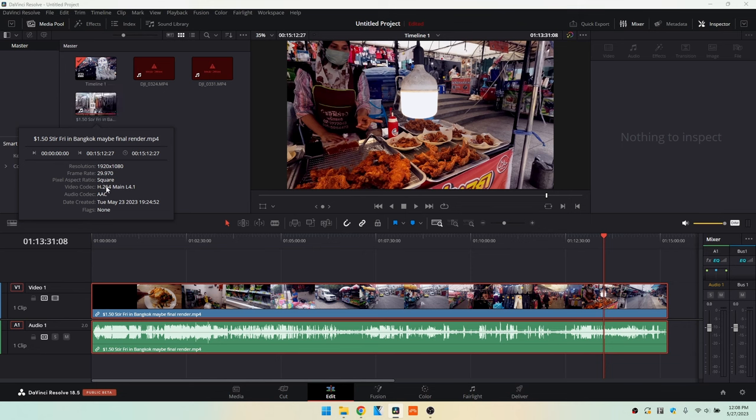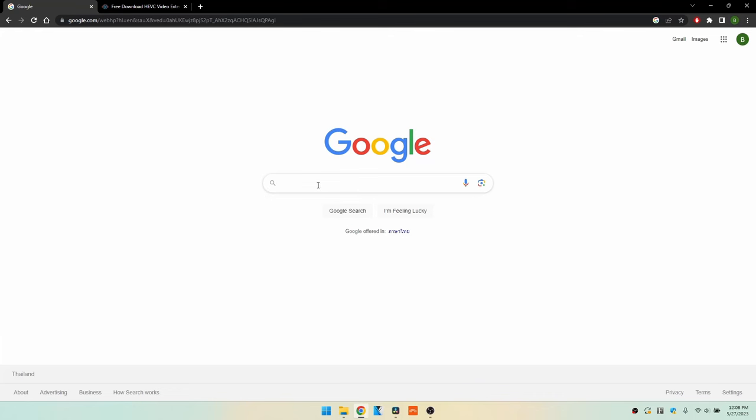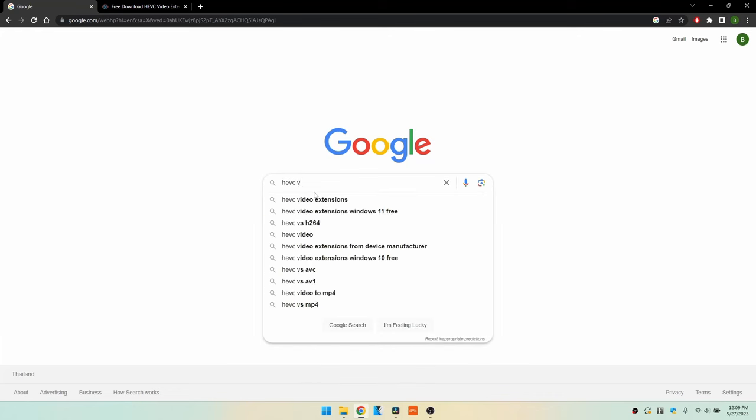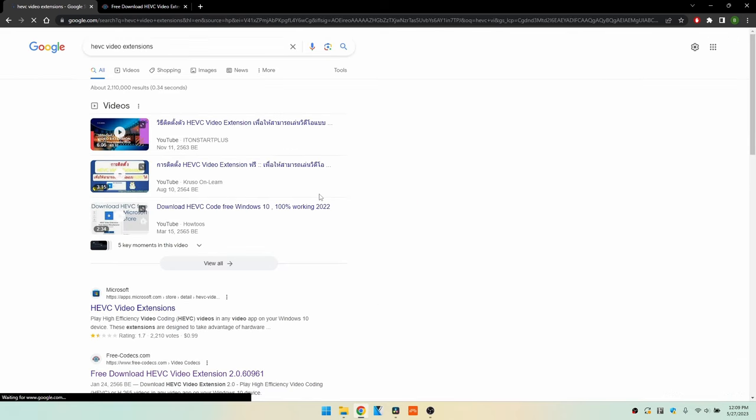So I'm going to go ahead and download a codec which is one of the solutions that's supposed to work. Let's come to our search and HEVC video extensions. Let's go ahead and select that.